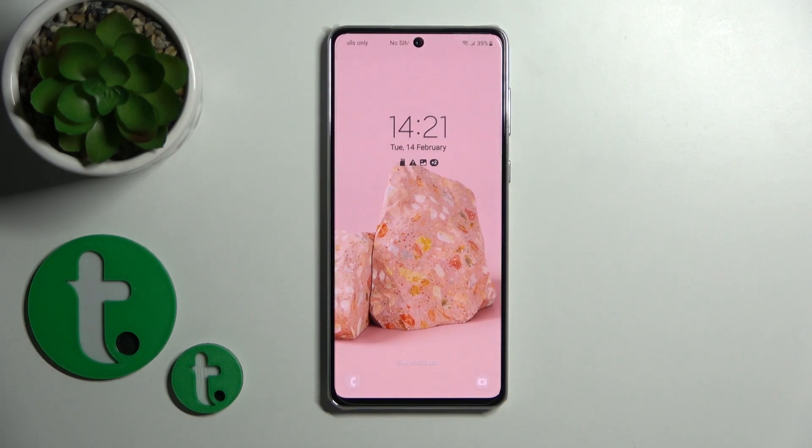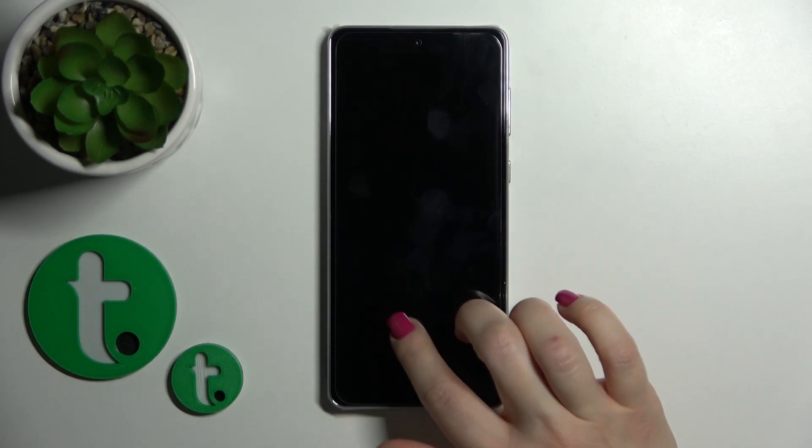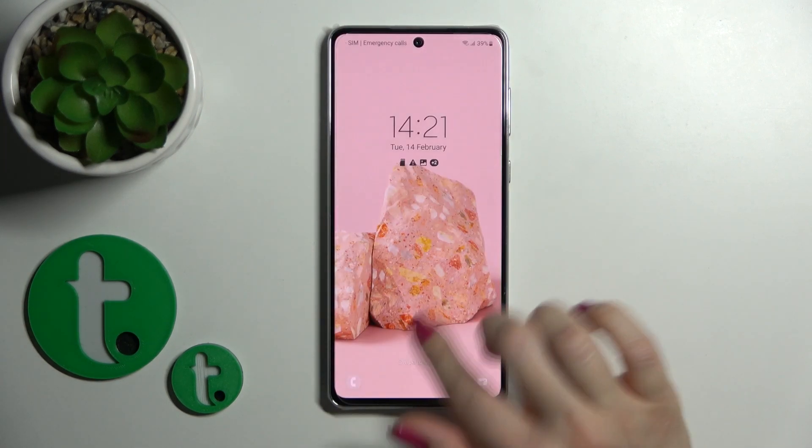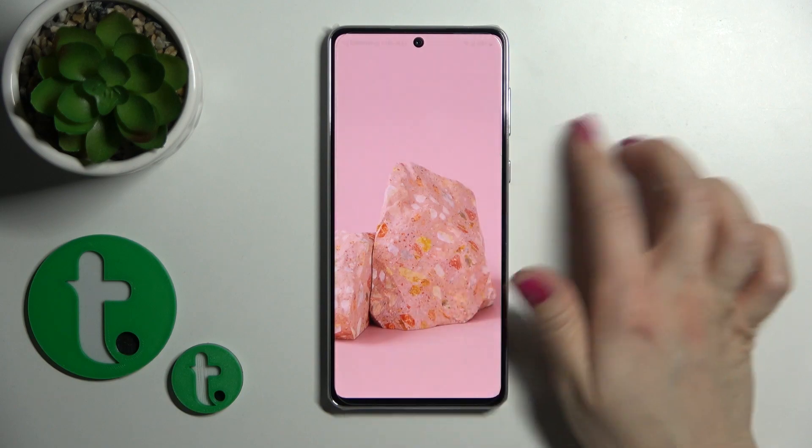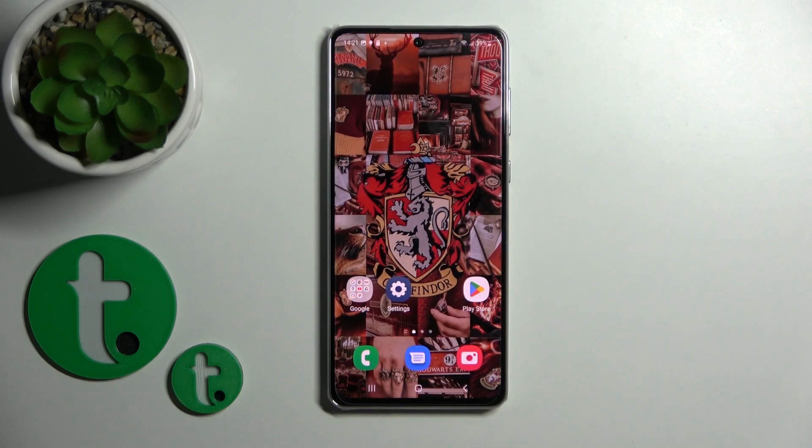Hi, today I have with me the Samsung Galaxy A73, and I'll show you how to change the lock screen wallpaper on this device.